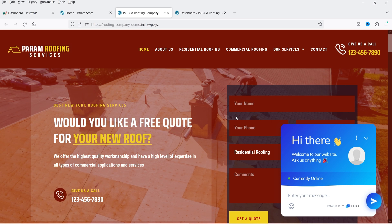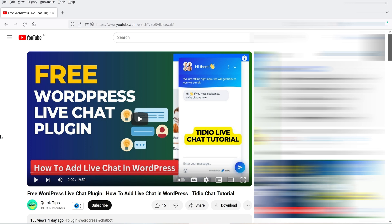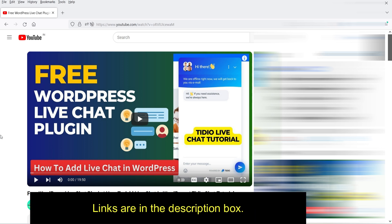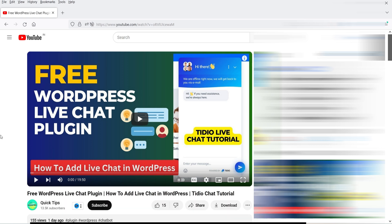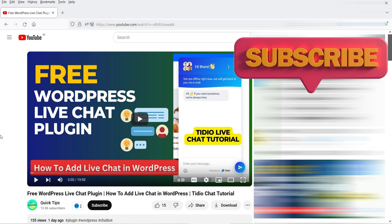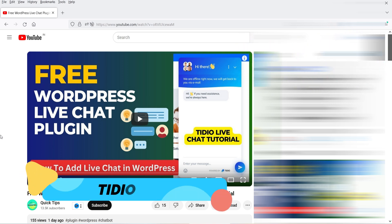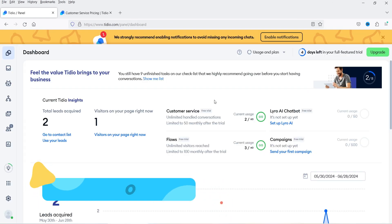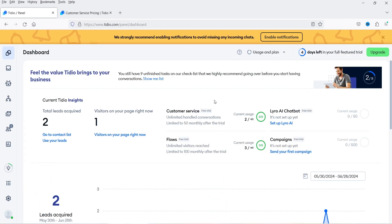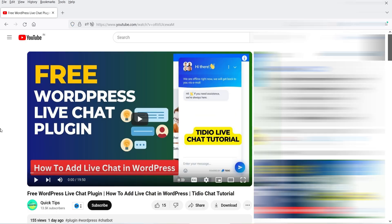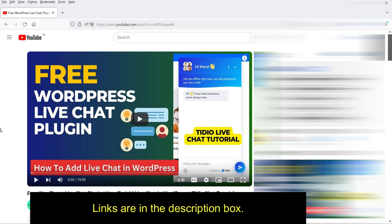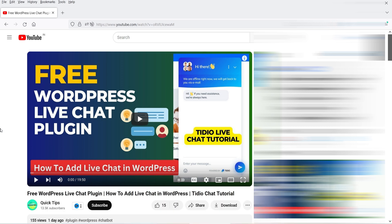In the previous video I showed you how to use the TDO live chat application on your WordPress website, and how visitors can communicate with live agents using TDO. In this video we are going to work on AI chatbot and we are going to use the same TDO application. In that video I also showed you how to create a free account in TDO and how to start using it for free.